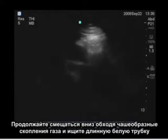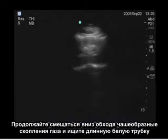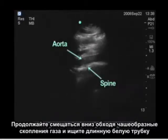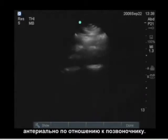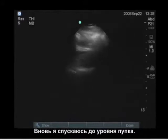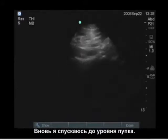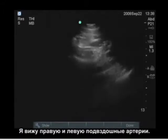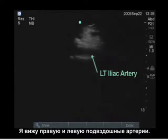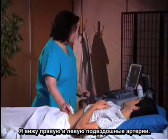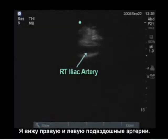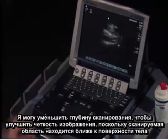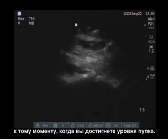I keep moving down, following it in a longitudinal view and working around the bowel gas, looking for the long black tube immediately anterior to the spine. I do this all the way down to the level of the umbilicus, where I will see the left iliac artery and the right iliac artery. I can decrease the depth to optimize the image because the aorta is so anterior by the time you reach the umbilicus.